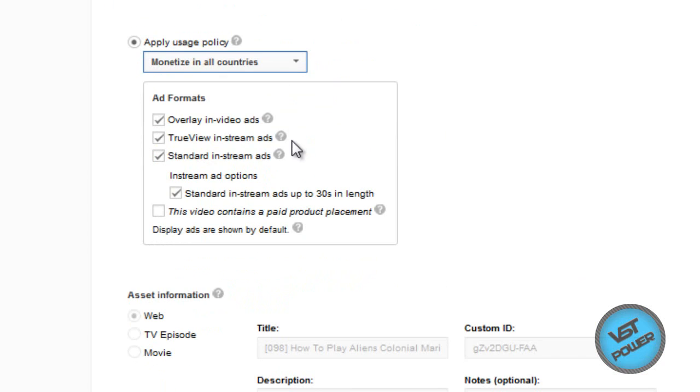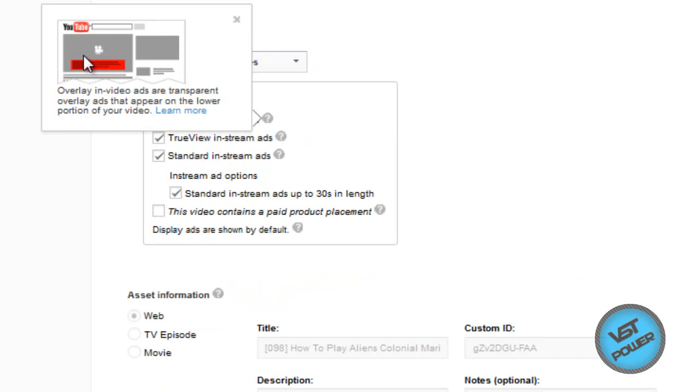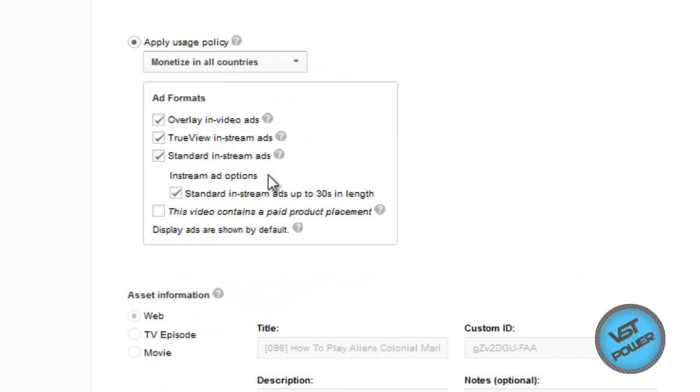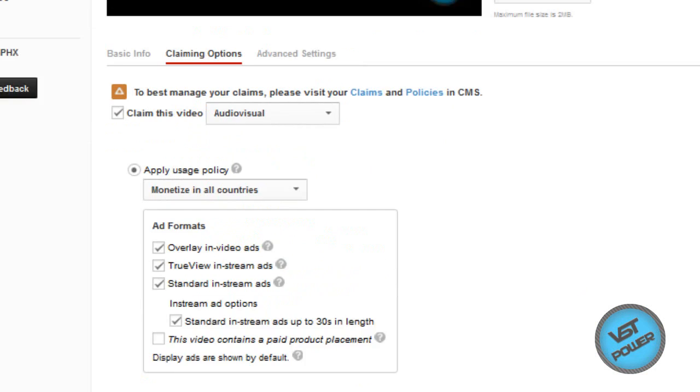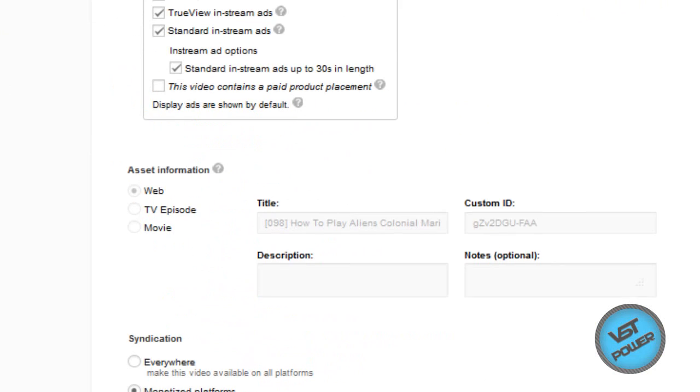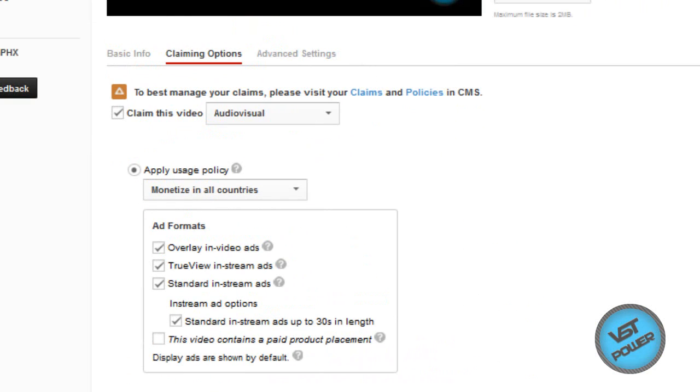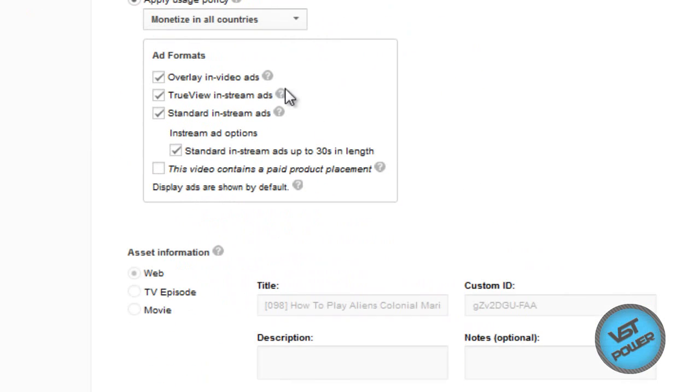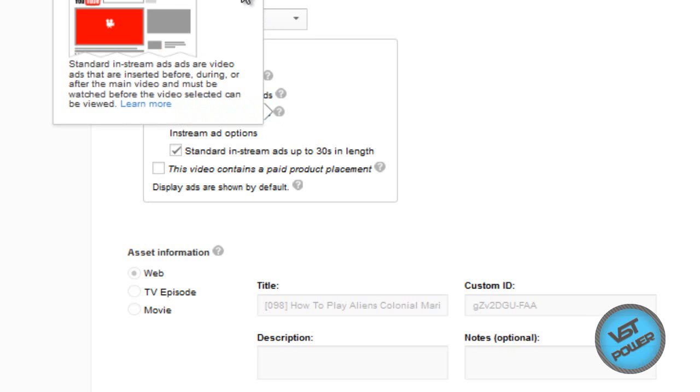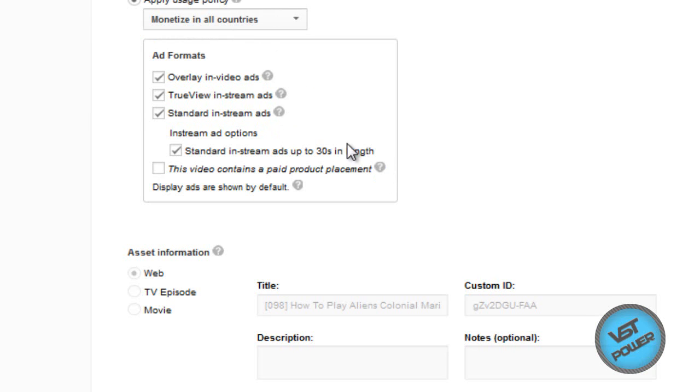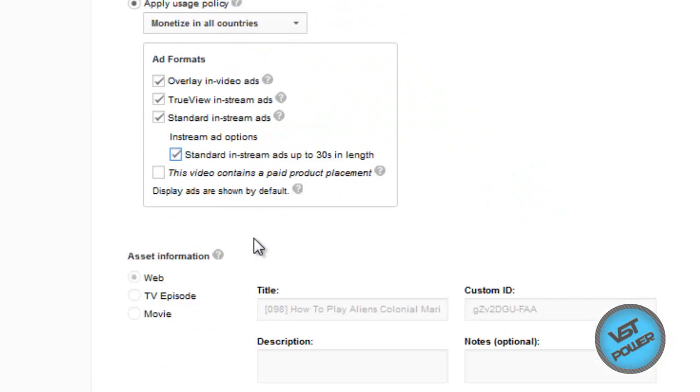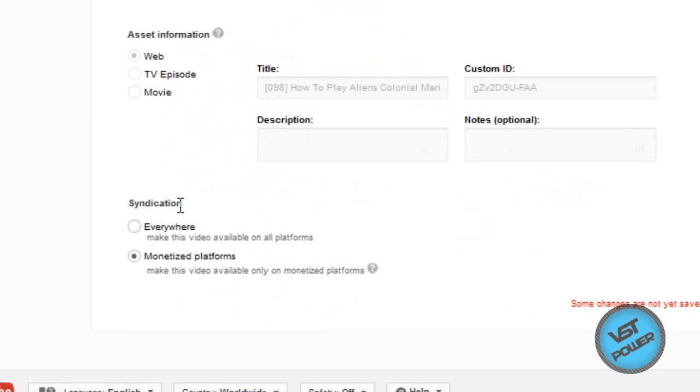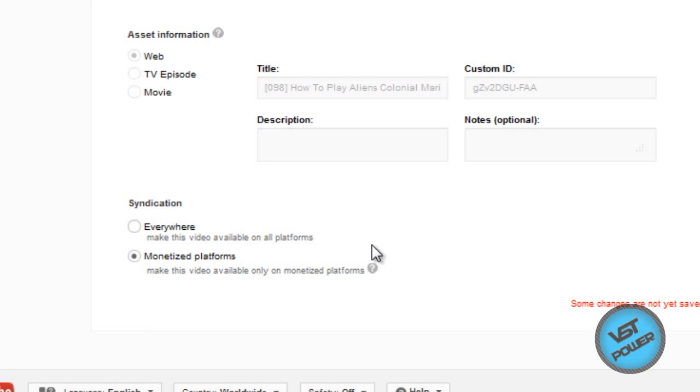So I have monetize in all countries. Then I have the ads I want to happen. You can have the overlay stuff, which is just the little banner you get here of ads. The true view, that's the thing that gives you a choice. It kind of rarely happens, but sometimes when you watch a video with an ad, it'll give you a choice to see which one of these ads you want to see. Then the standard in-stream is just the ads that play before the video that lets you skip it. And this one just gives you the option to have the 30 seconds, the total length. I just have that so advertisers can do it. But then this right here, the syndication, this is what makes YouTube decide where the video goes, somewhat.